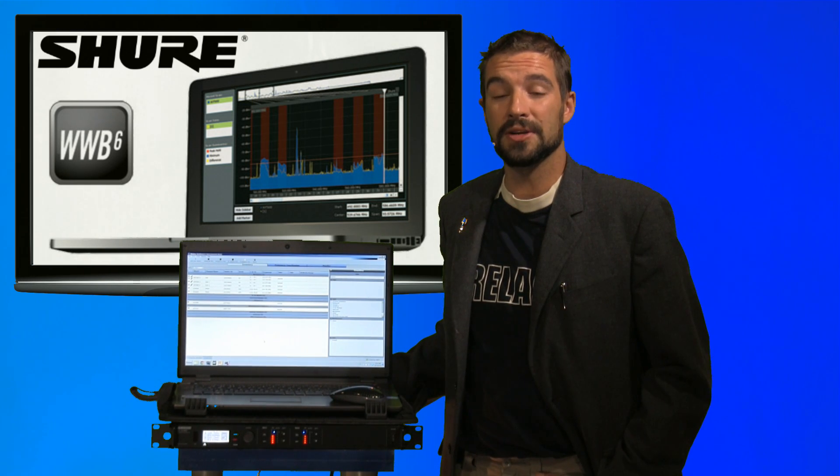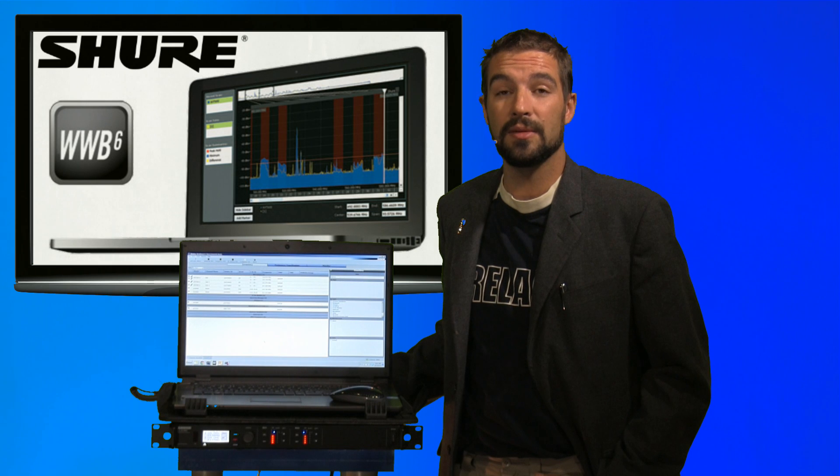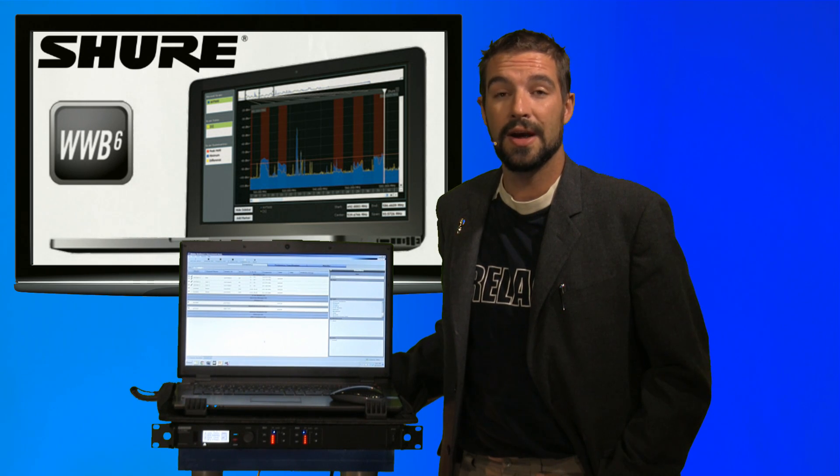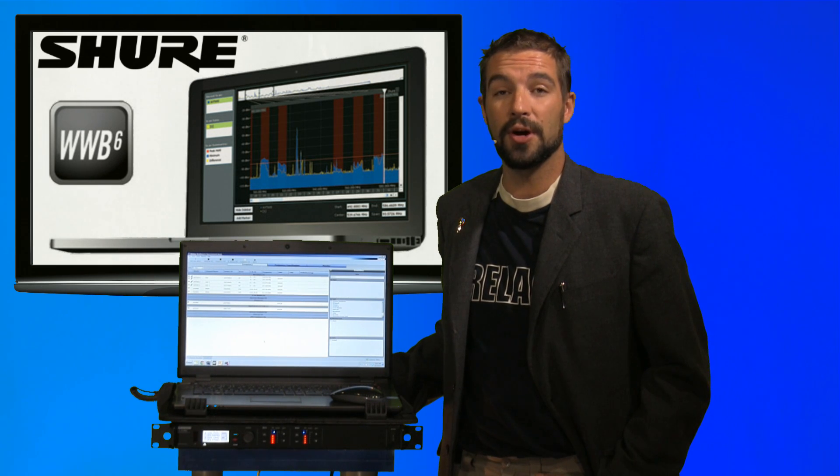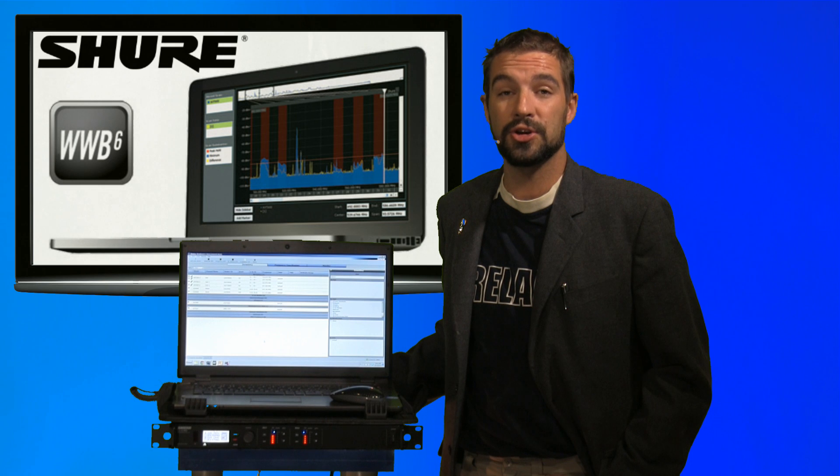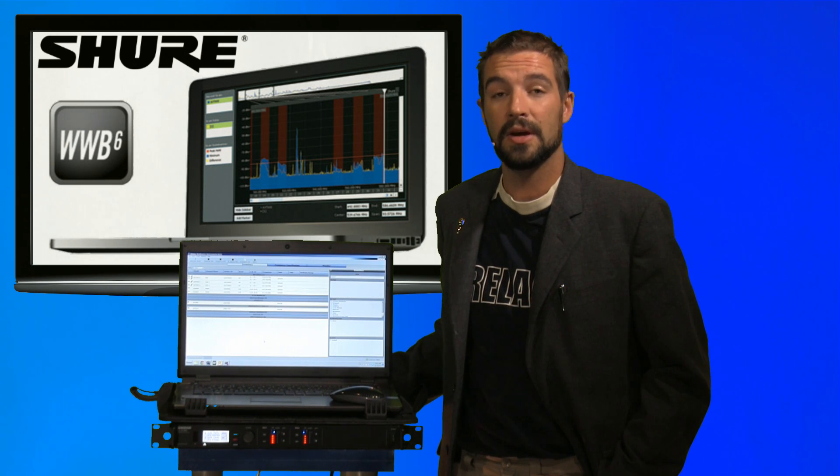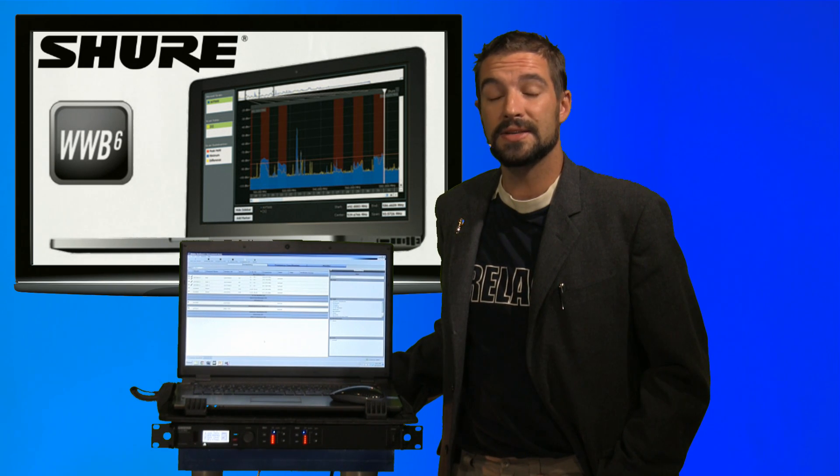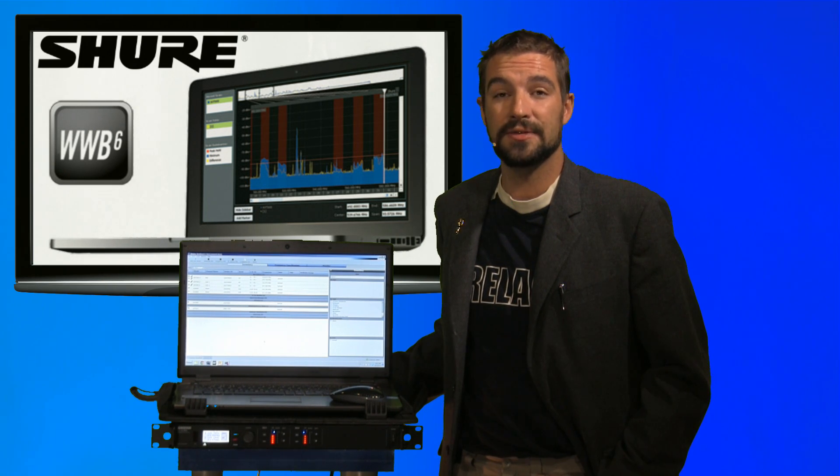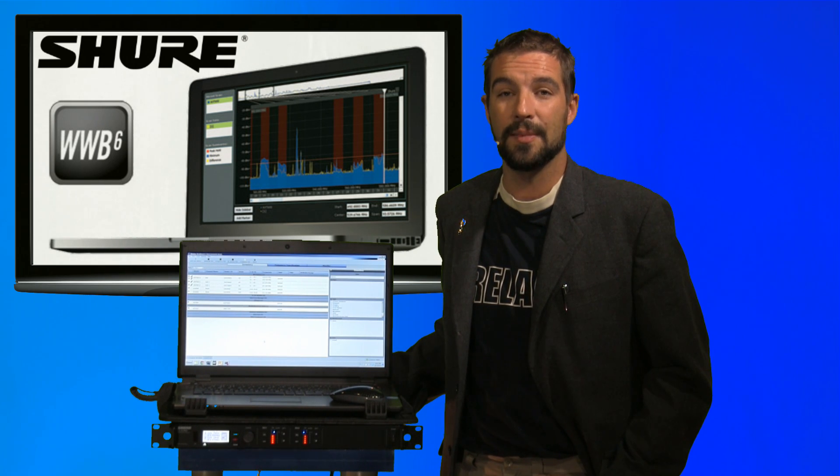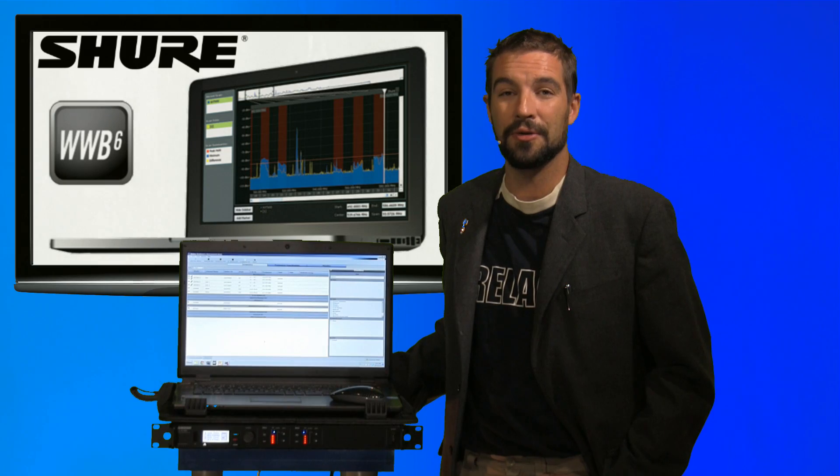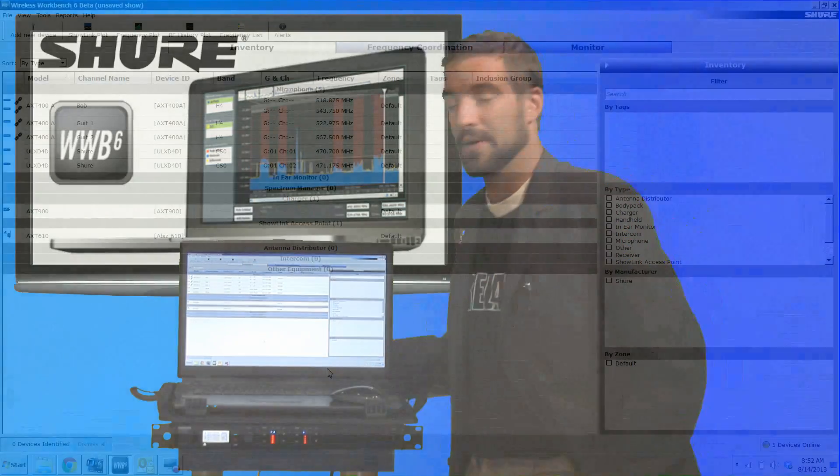Shure's free wireless workbench software can be an invaluable tool for your event or show, helping you coordinate wireless frequencies for not only Shure devices but other manufacturers as well. As I said, the software is free and at the end of this overview we'll show you how to get a copy of your own. But until then, let's give you a quick overview of the software.